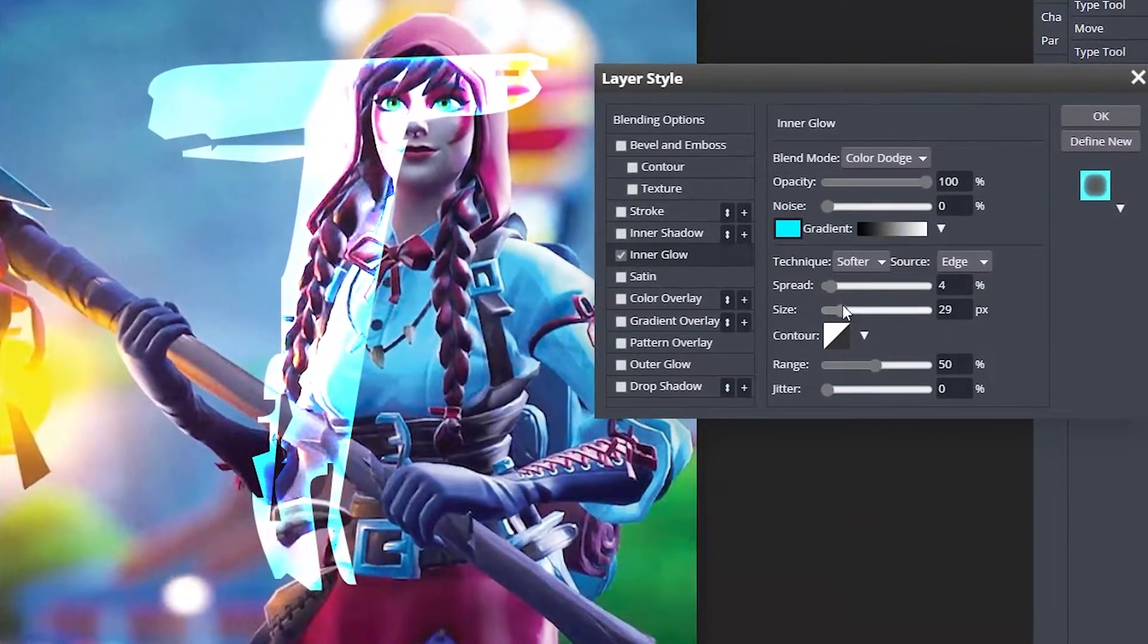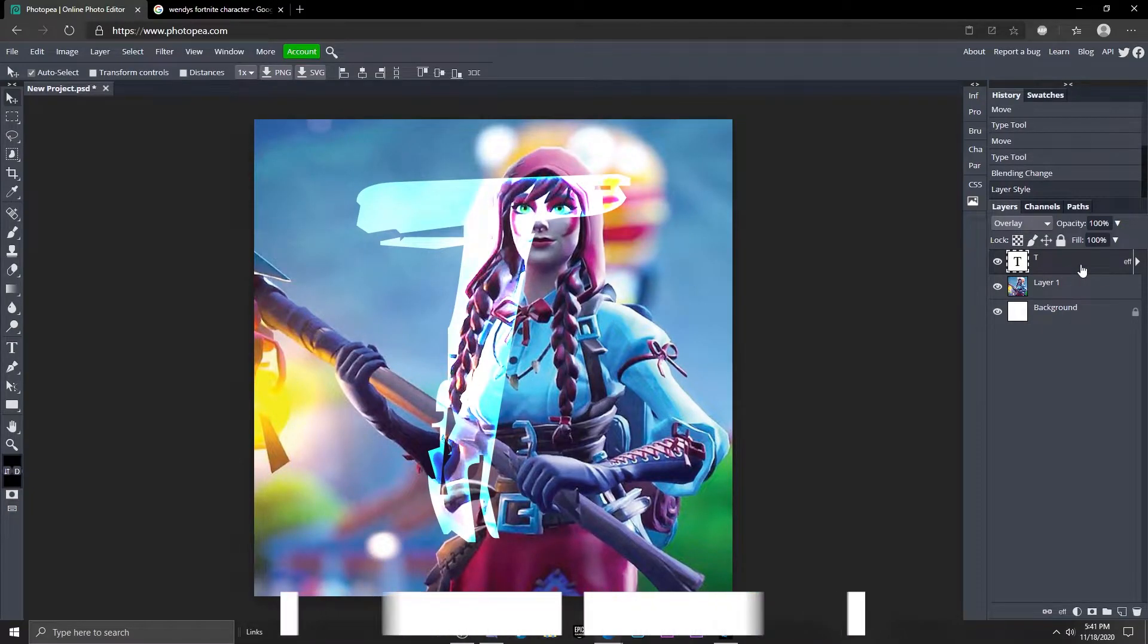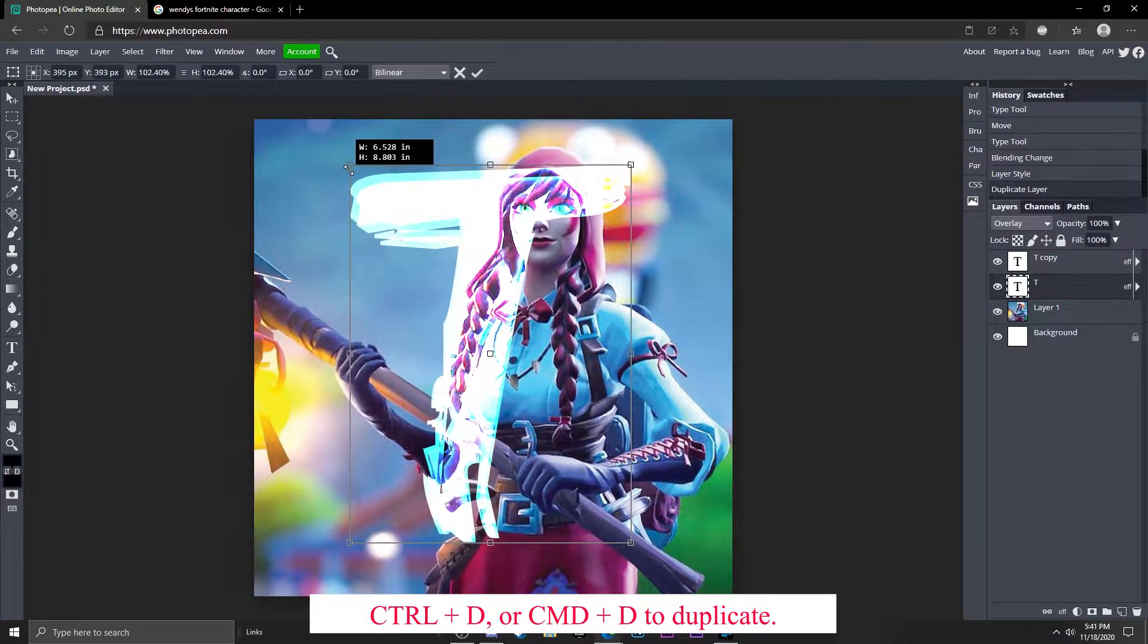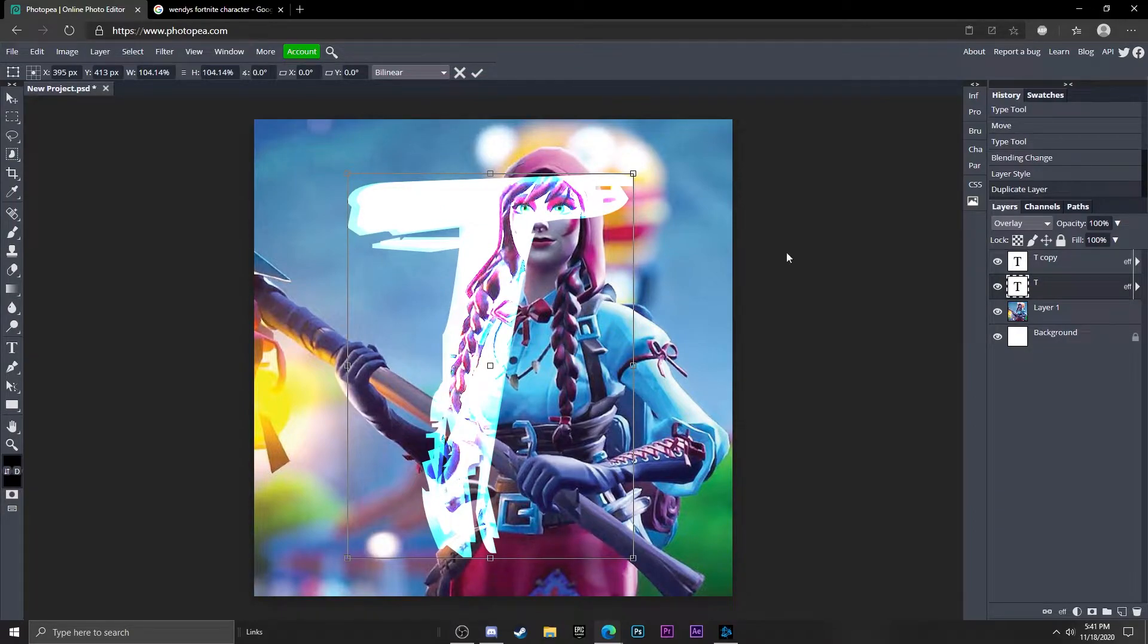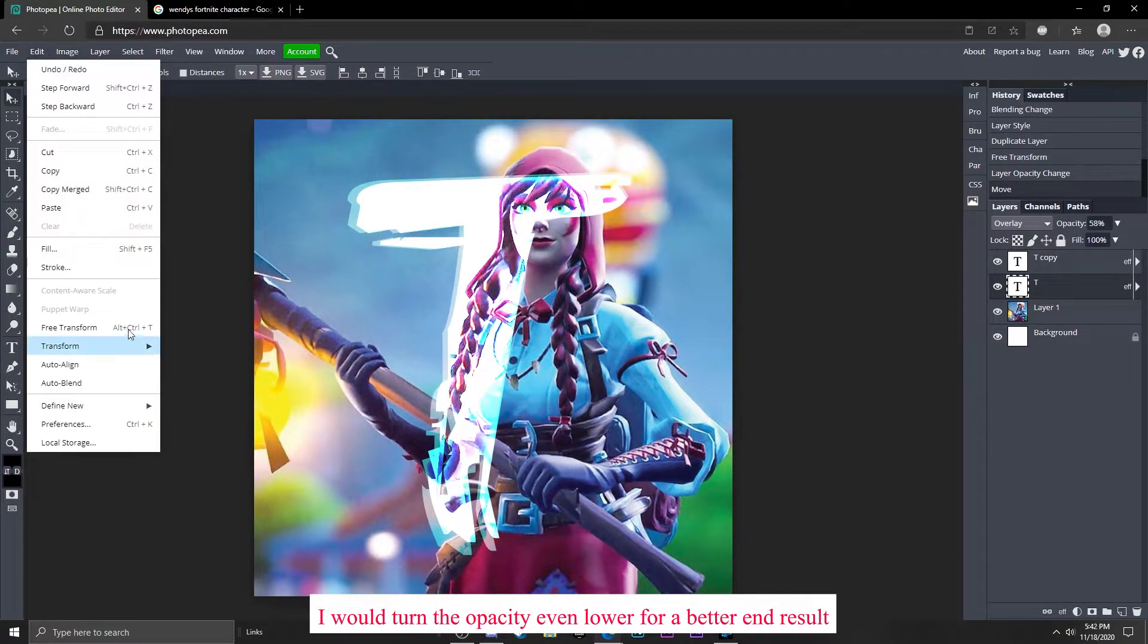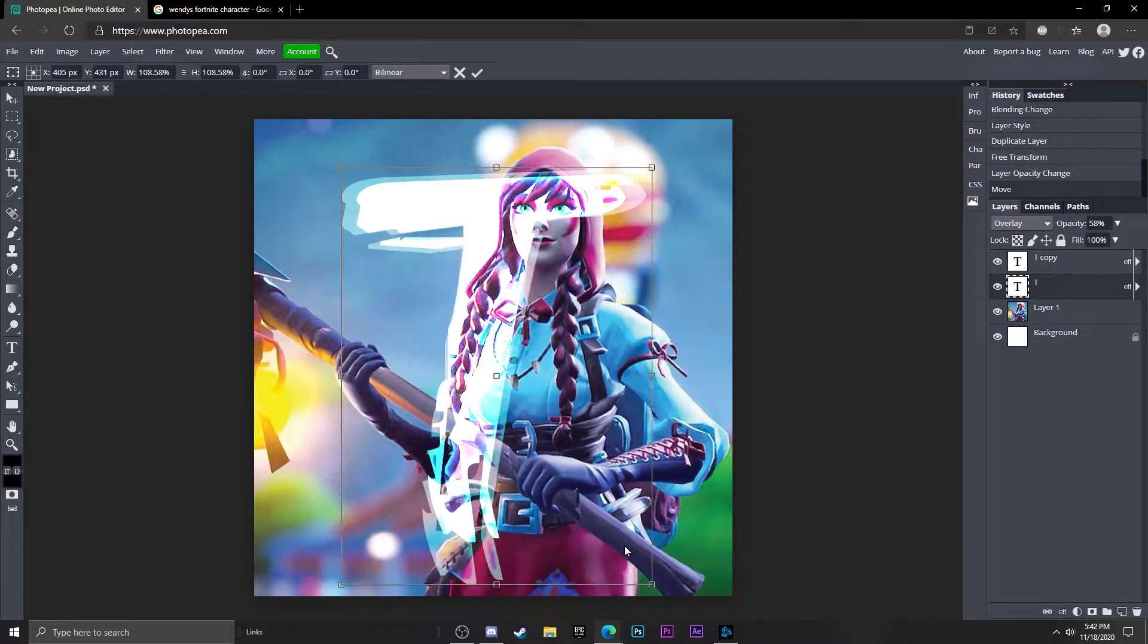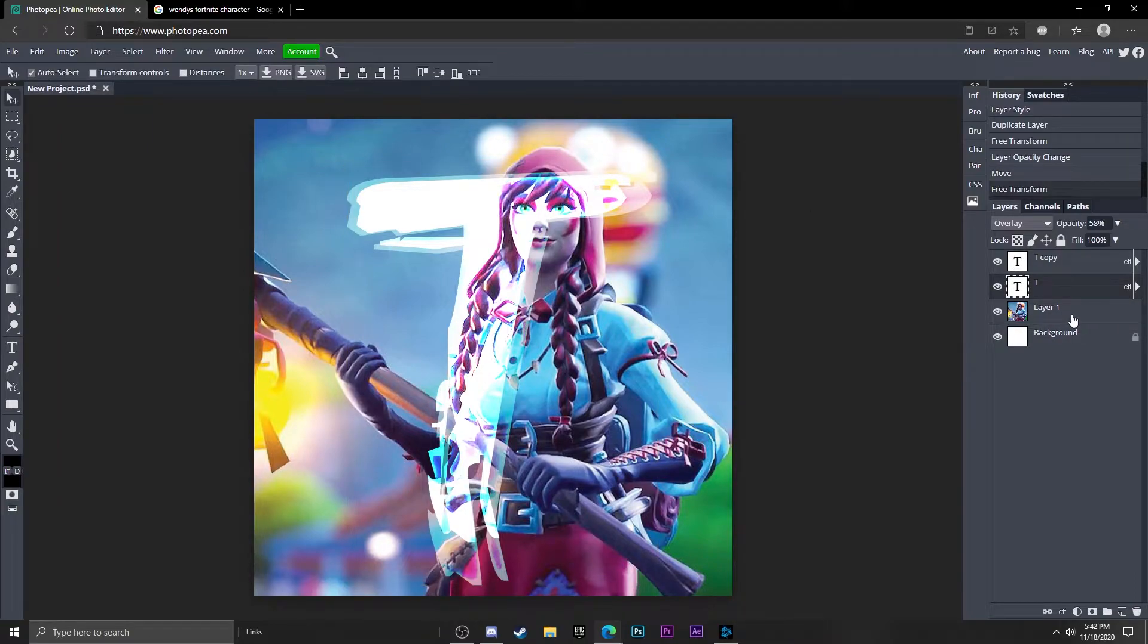Now what I'm going to do is duplicate it. Click on the bottom one and go up to edit free transform. I'm just going to hold shift while I resize it, turn the opacity down on it. It's kind of hard to tell but just make it bigger than the top layer so it's kind of like an outline. There you go.